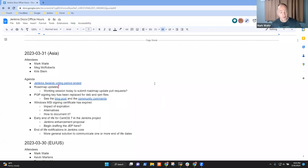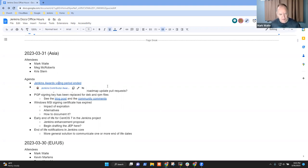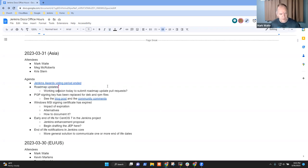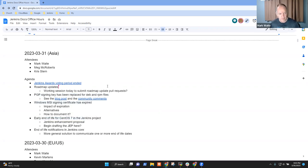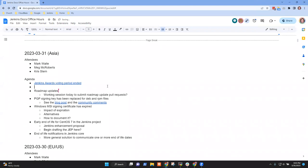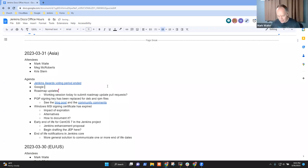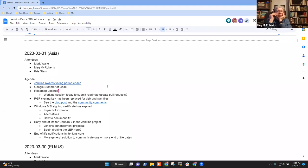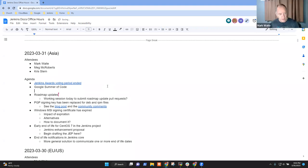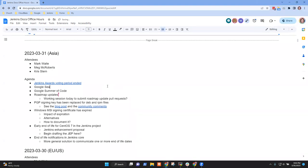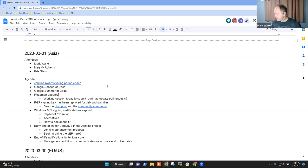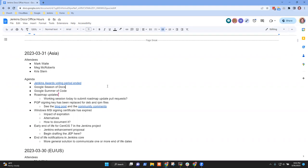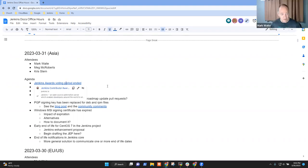Welcome, everyone. It's the 31st of March, 2023. This is Documentation Office Hours. Topics on the agenda: Jenkins Awards voting, roadmap updates, PGP signing key, MSI Windows or MSI signing certificate, and possibly two more items on end-of-life items. Any other topics you want to add, Chris?